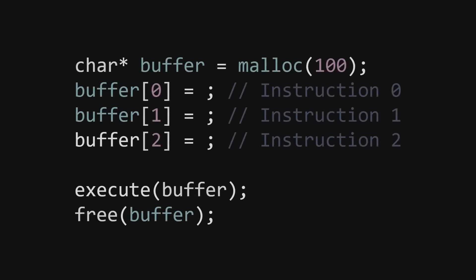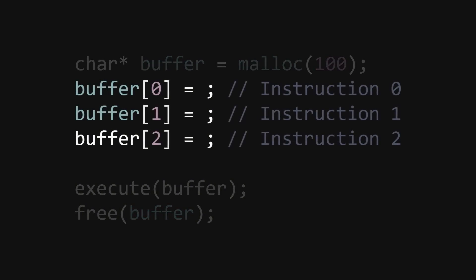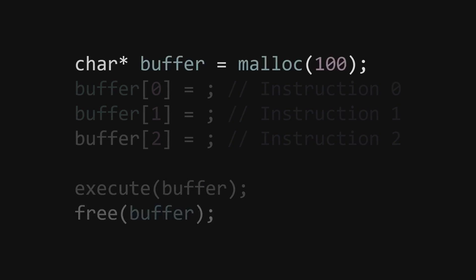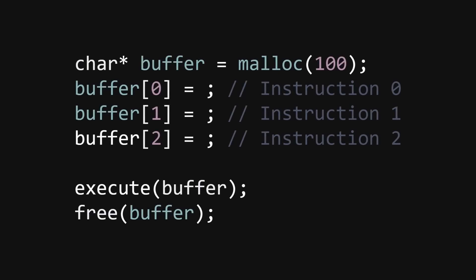So let's try doing this ourselves. In a sense, we want something like this. malloc a small buffer, put some instructions into that buffer, execute the code in that buffer, and then just free the buffer. Let's go over this process step by step and pin down what exactly we have to do.